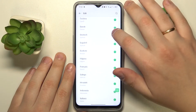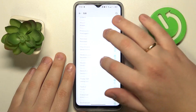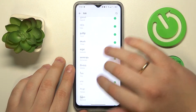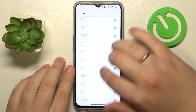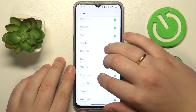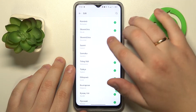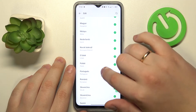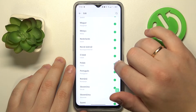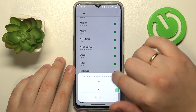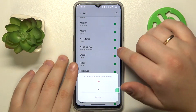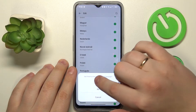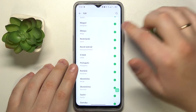In here, find whatever language you would like to change your system to. Let's say I'll go with Polish — tap the plus icon in front of it, and then choose if you would like to set this language as your default system language and hit the Yes button.